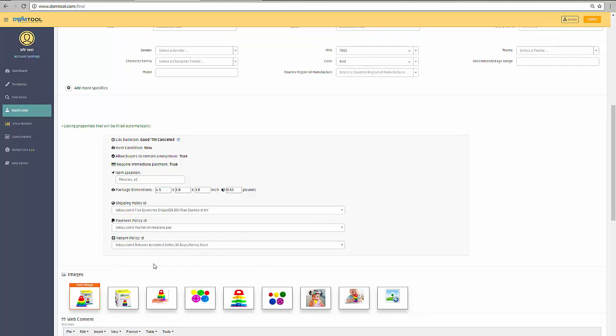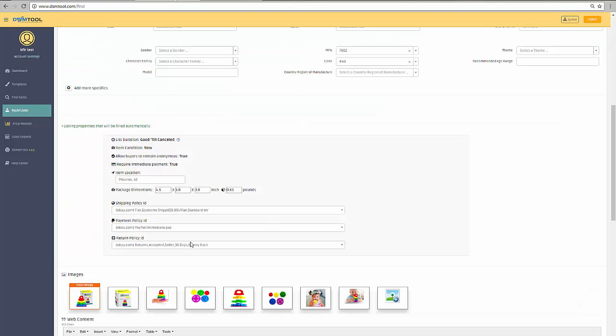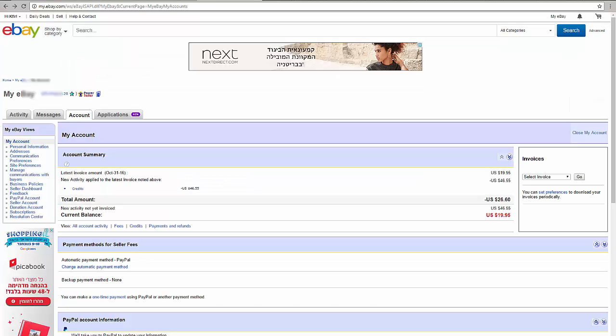So anyway, in the rapid lister, once you try to upload an item to eBay over here, if you're not using business policies, which I do use, you will see that we exclude those locations automatically for you. And yet it is more safe to do it yourself in your account, so please do that.